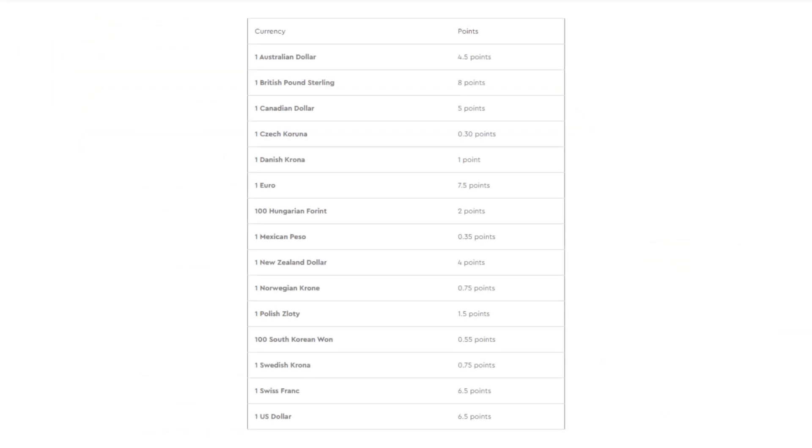Points are rewarded depending on how much you spend. LEGO have this handy little chart on their website so you can check your region and currency.